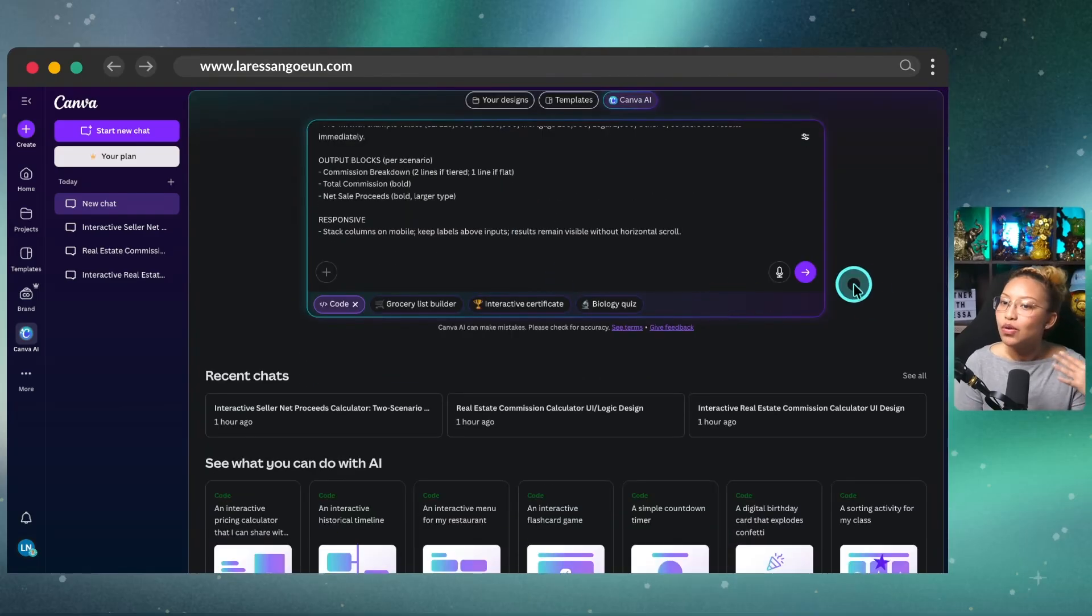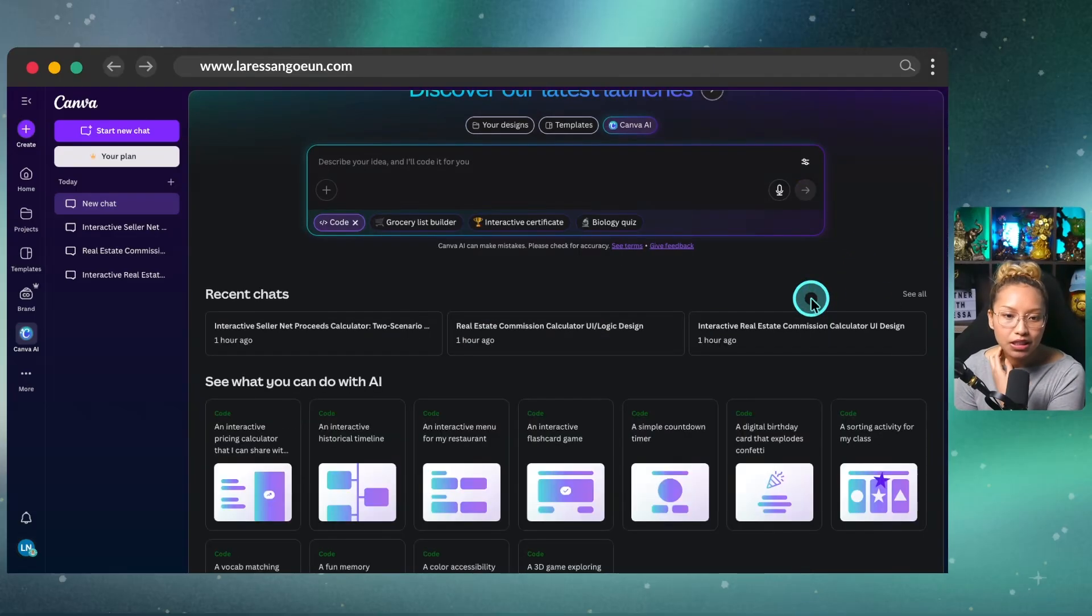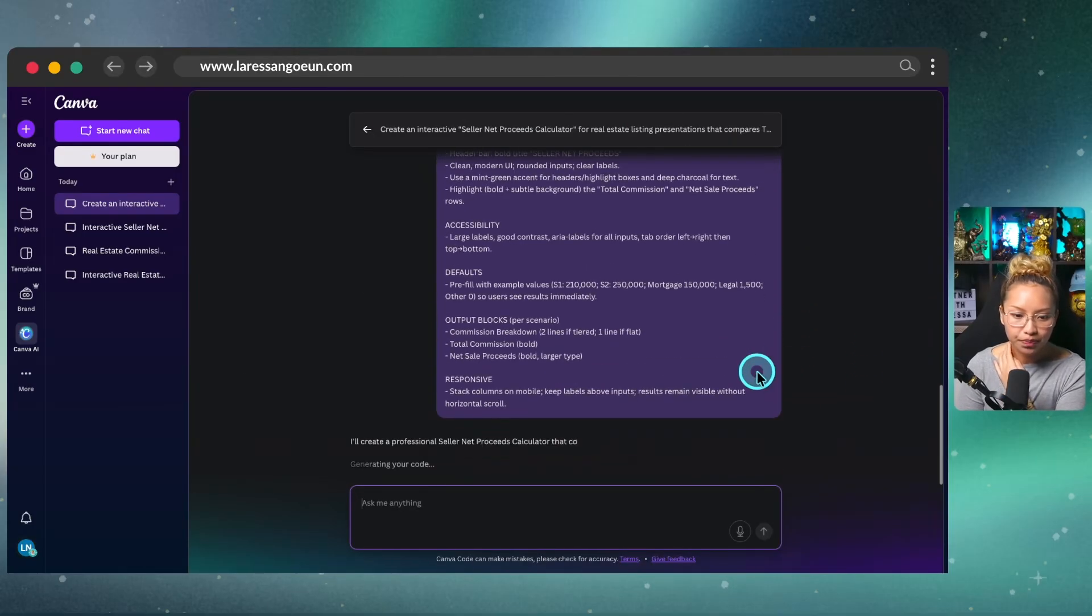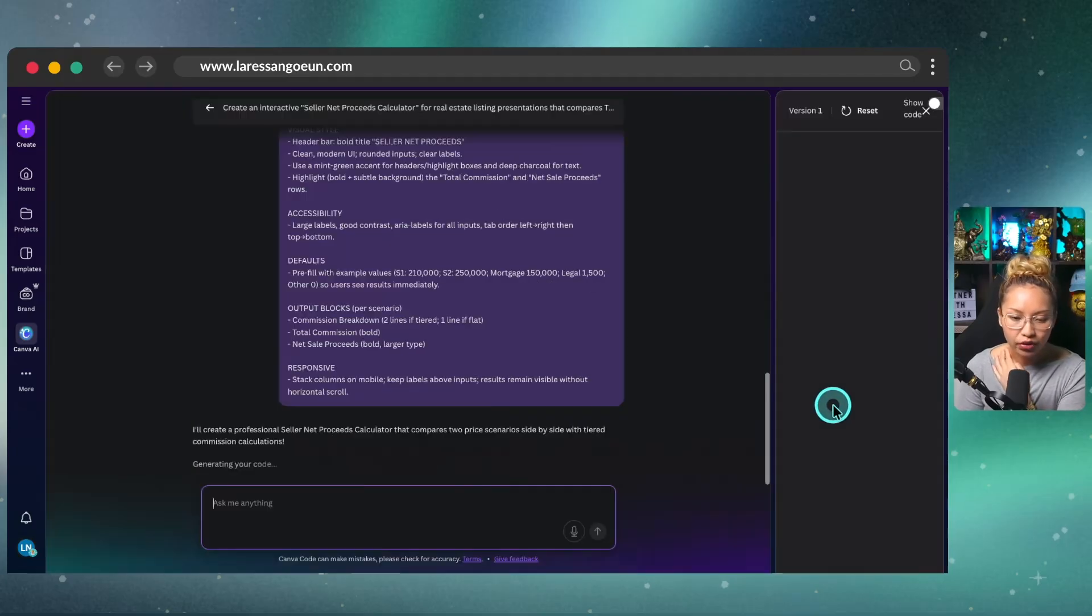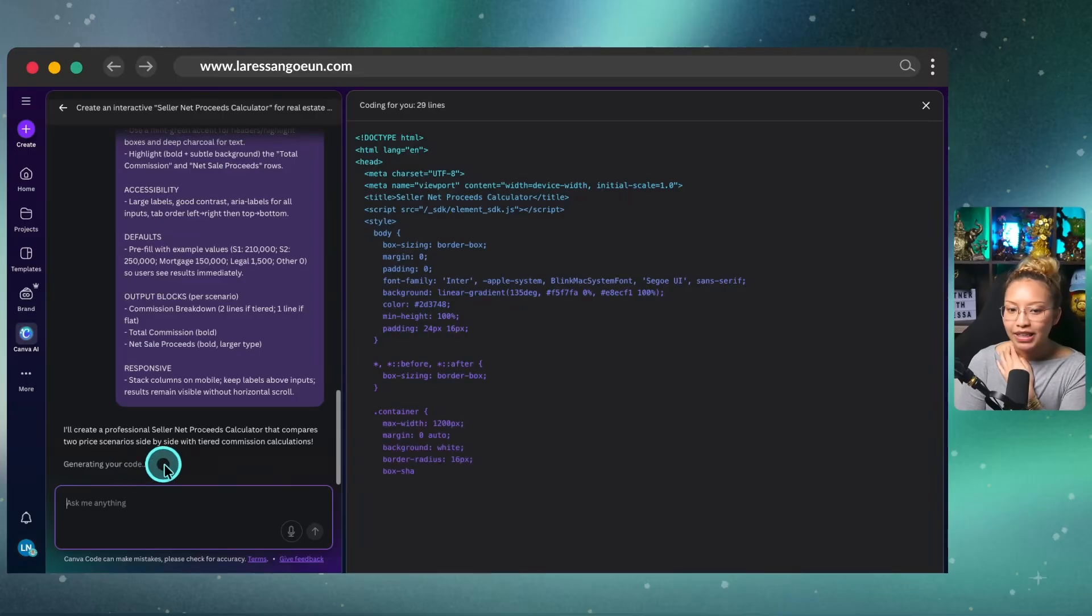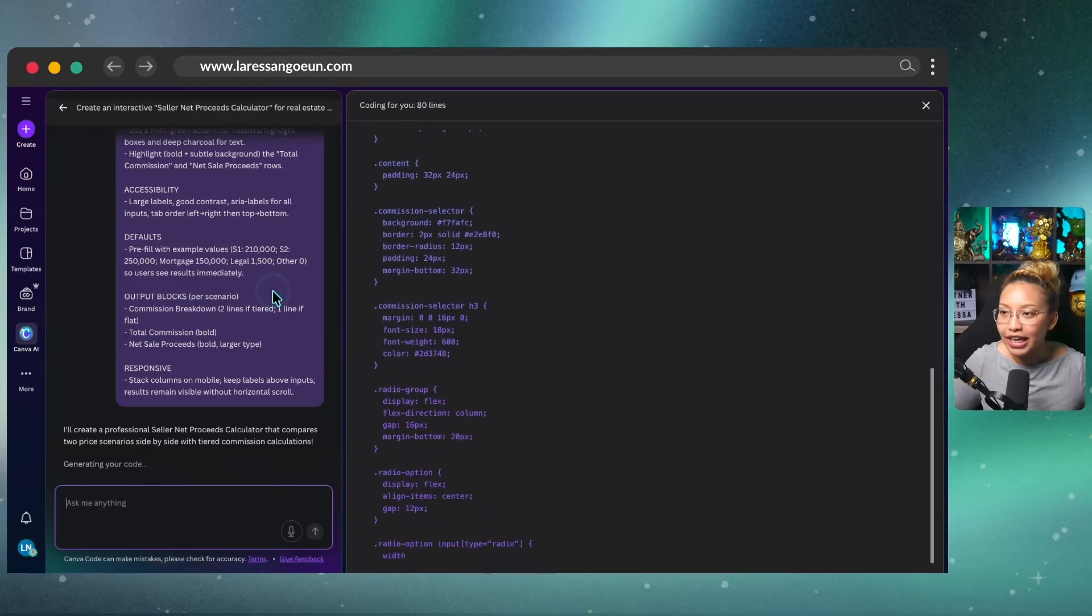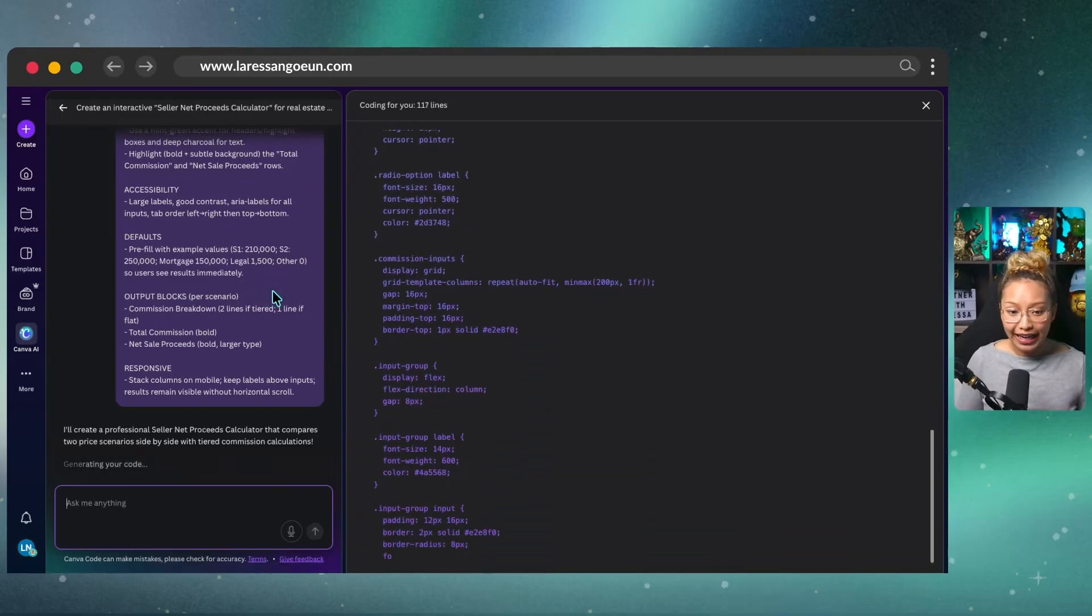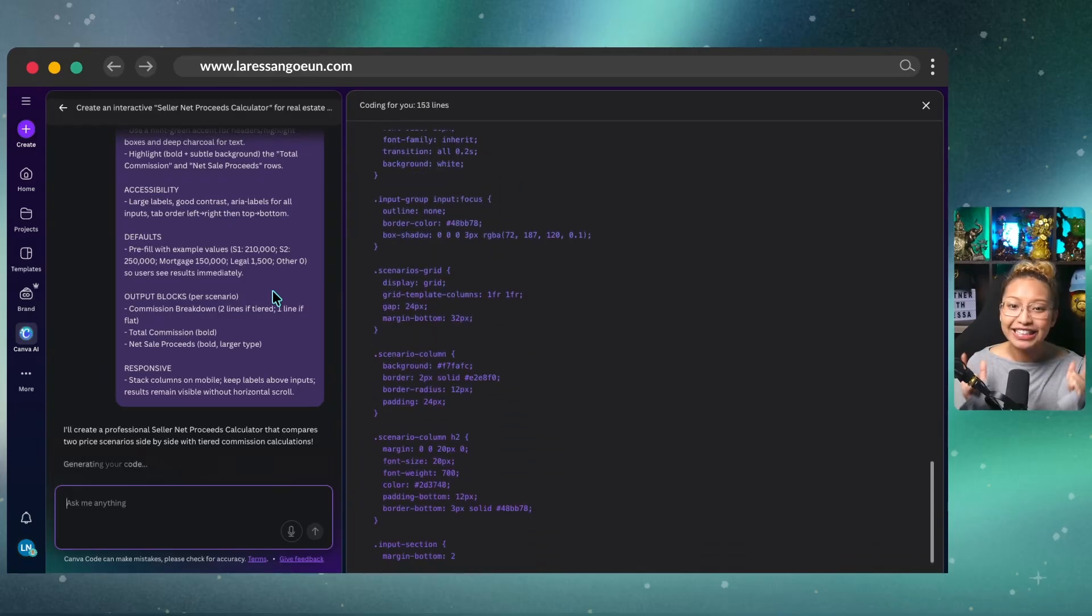So let's see what it will create now, now that I'm using the same prompt, but this is the second time I'm generating it. So let's go ahead and submit this and see what it will create for me down here. So it's going to say, it says, I'll create a professional seller net proceeds calculator that compares two price scenarios side by side with tiered commission calculations. So it's generating code. And I don't know about you, I don't know how to code. This is a completely alien language to me, but it's just going in. And honestly, I can't believe we are living in the era of AI because this is insane.